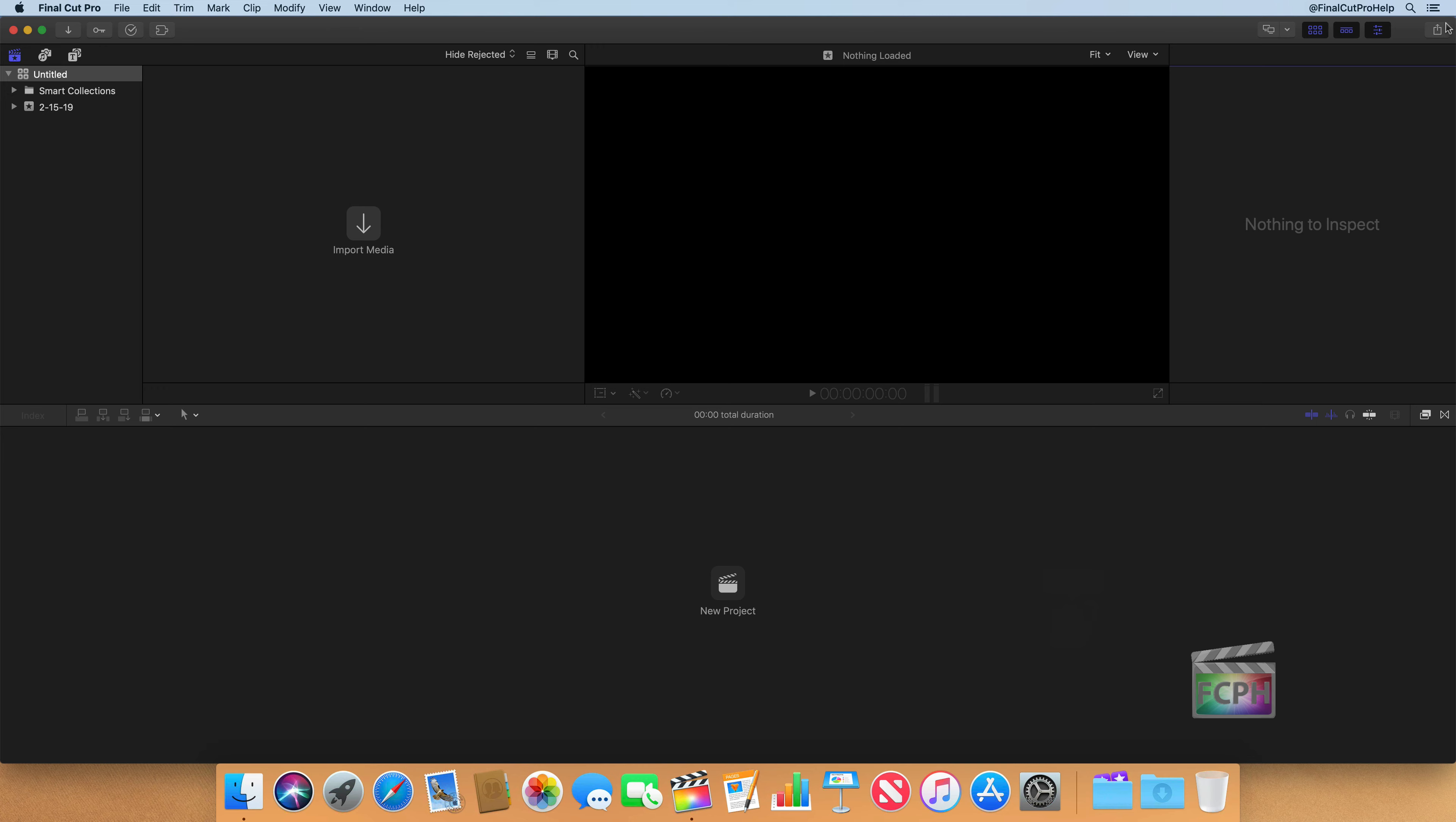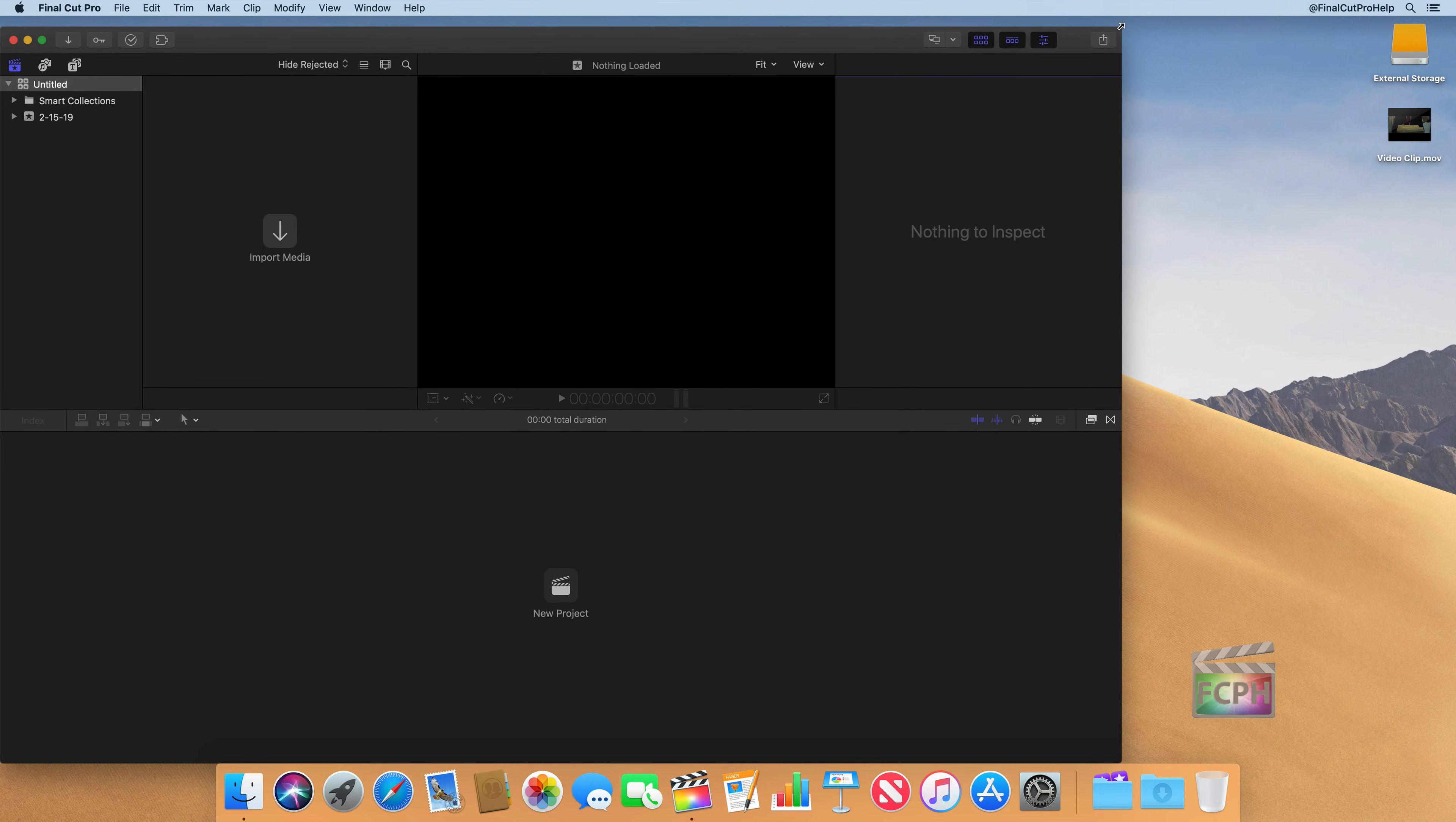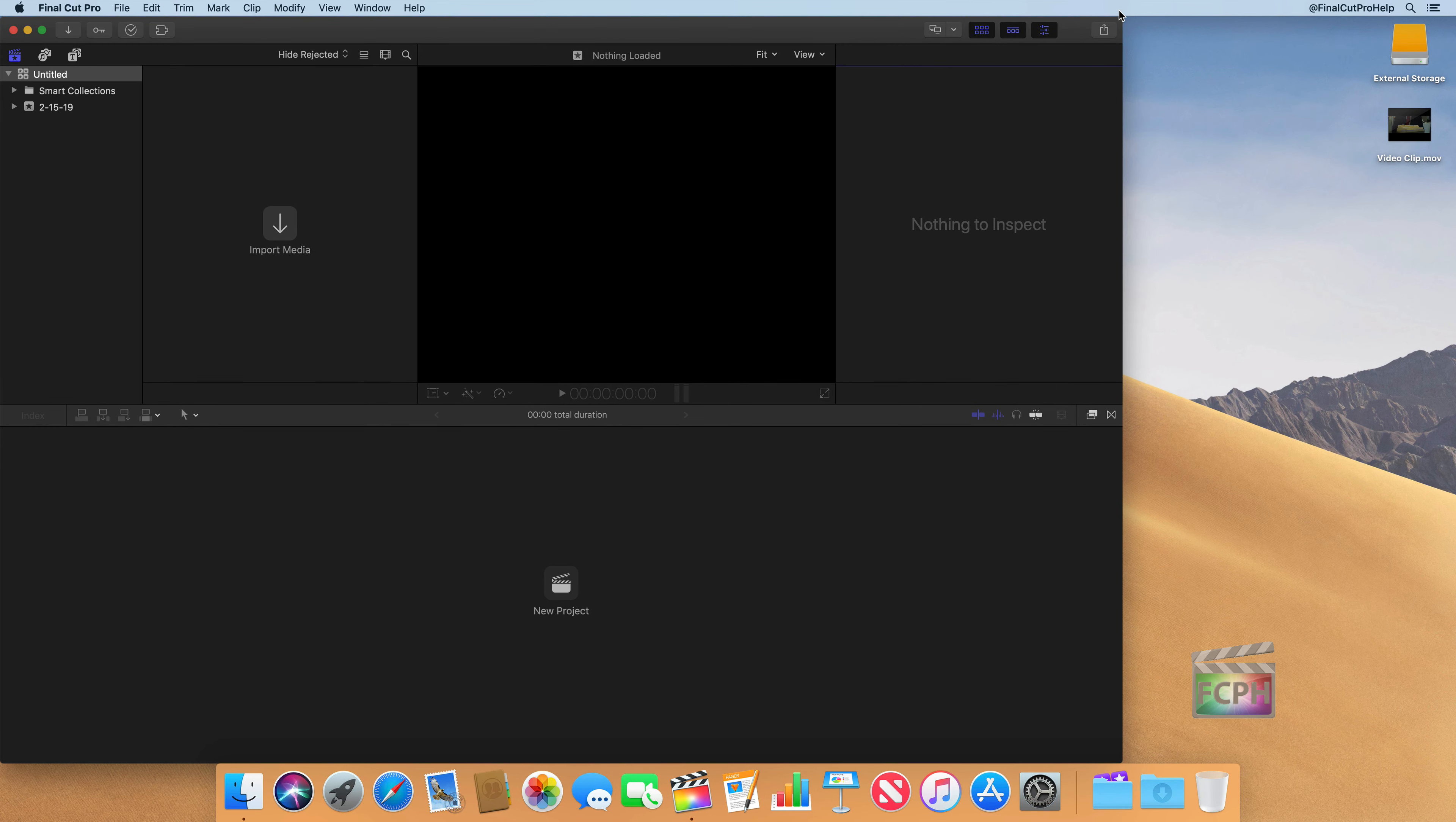So I'm actually going to resize Final Cut here. I'm going to make it a little bit smaller so you can see what I have on the desktop. And I have this one video clip stored here on the desktop.